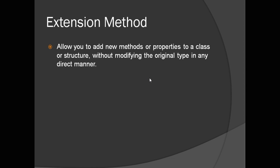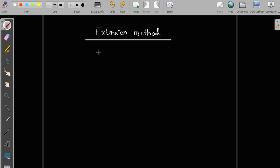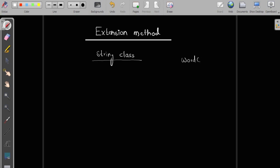Let us understand this in a better way. Assume you have an existing class — consider the string class, which is a ready-made class available in C#. Now suppose I ask you to add a new function to this class. If you observe the functions of string, there is no word count function. So what I want to do is add this function to my string class — but can you? Definitely no, because the class definition is not available to you.